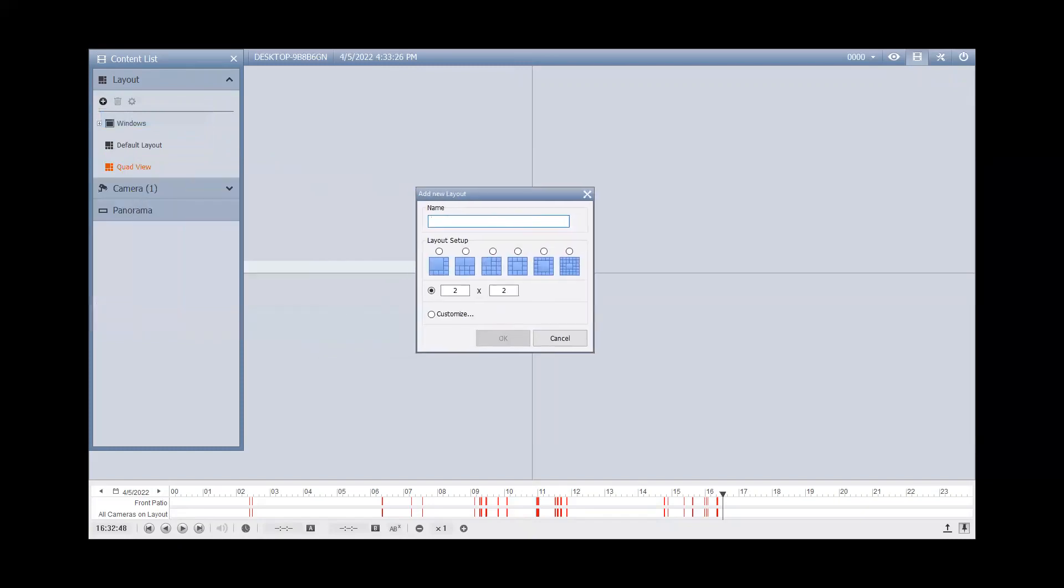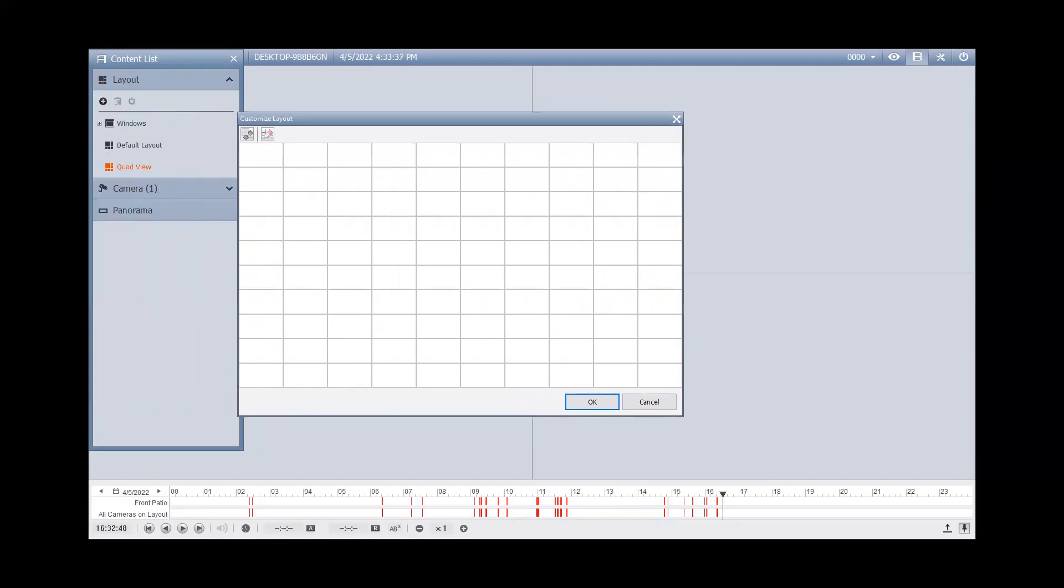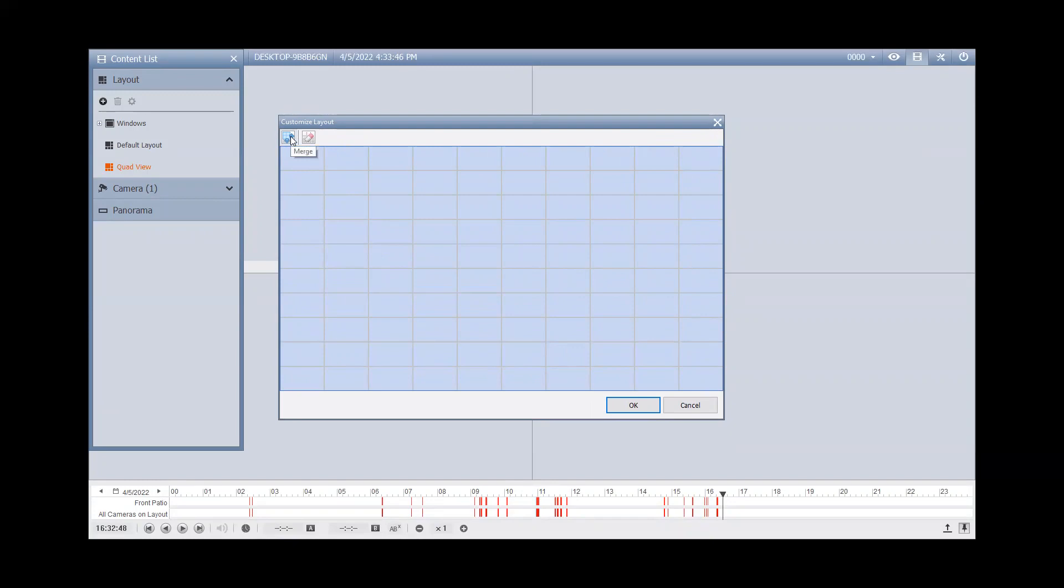Now, you can name this whatever you want. I'm going to call it Single Camera View and then you can click the Customize bubble right here. Once you do that, you hit OK and you'll notice that you have a grid that comes up. You can just click and hold and drag to highlight the entire grid and then click the Merge button in the top left and it will now create a one-channel view.